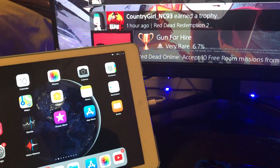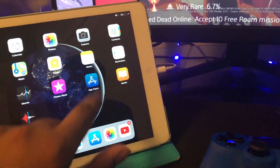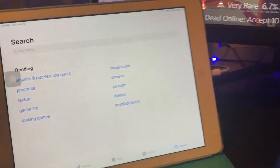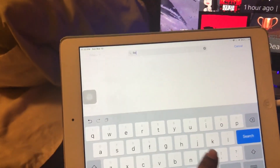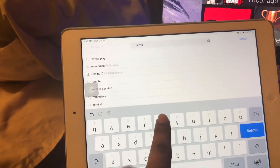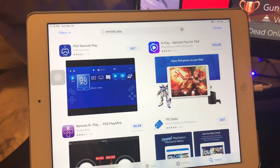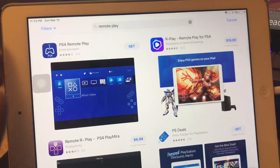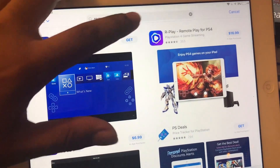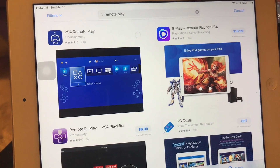First off, we're gonna go to the App Store. We're gonna type in 'remote play' and it should bring up PlayStation. Right here you can see there's an app called PS4 Remote Play, so click Get.